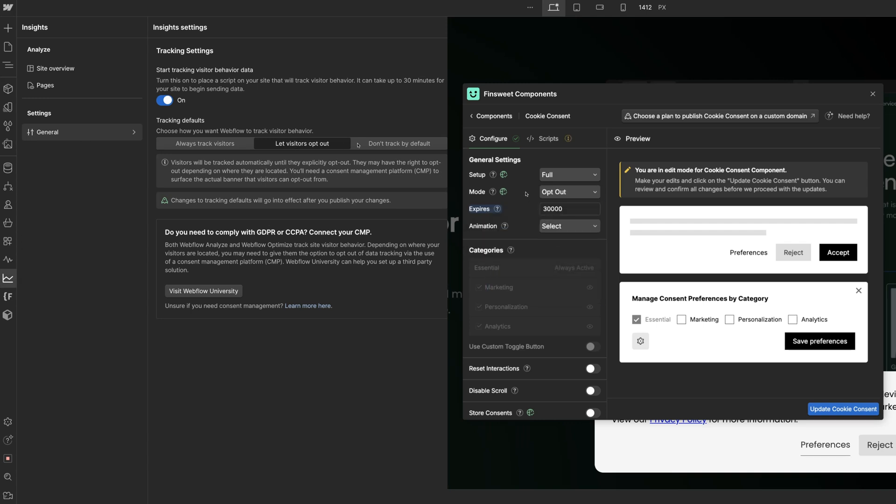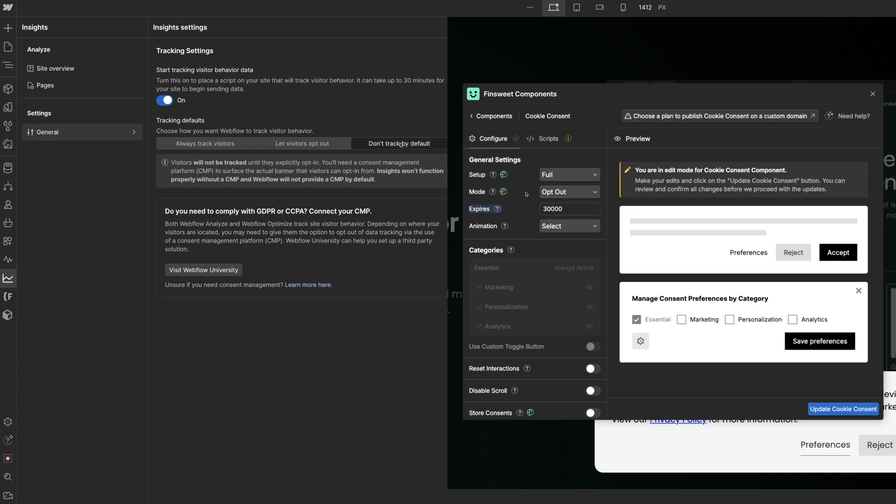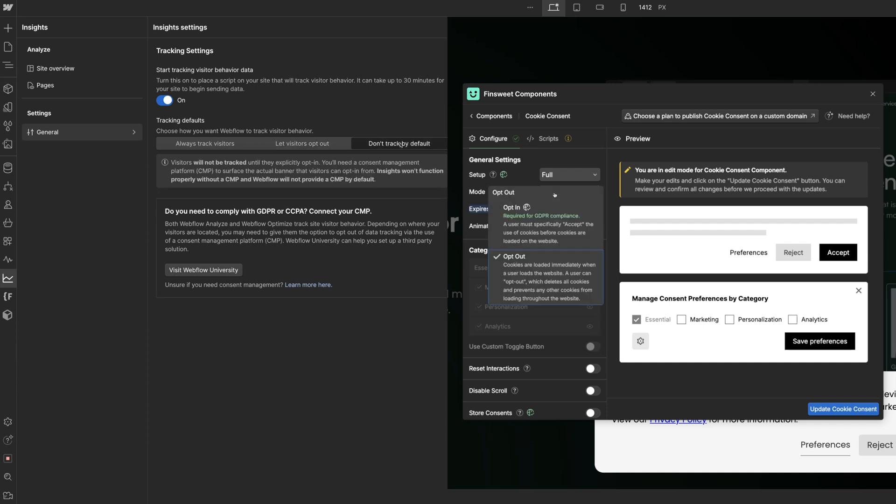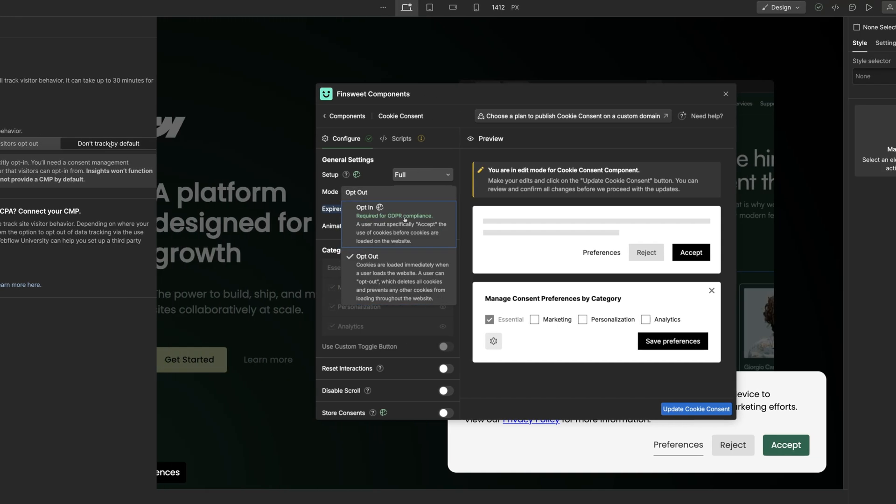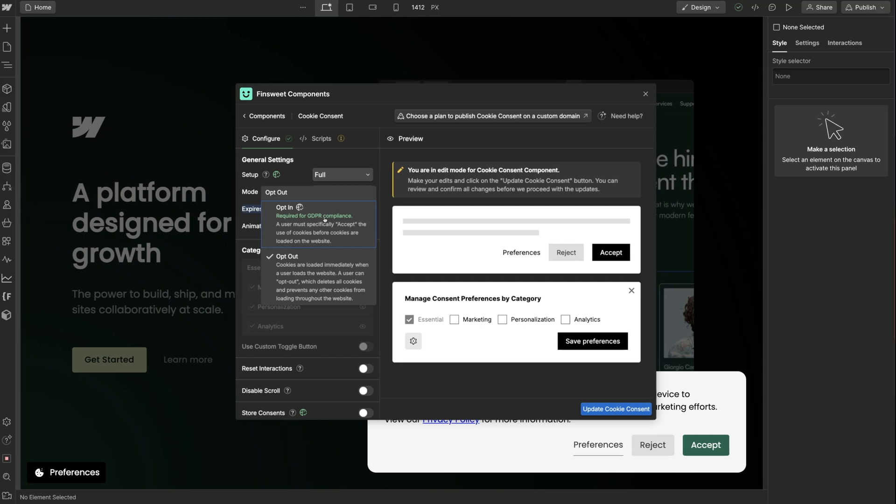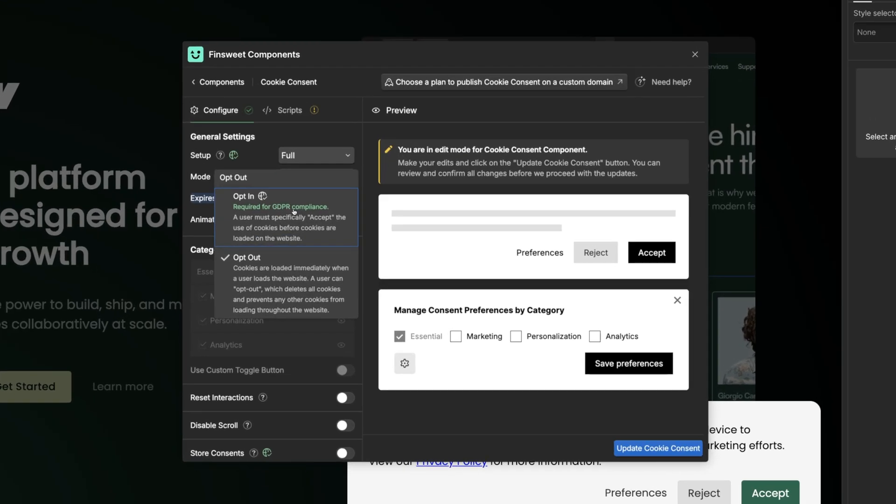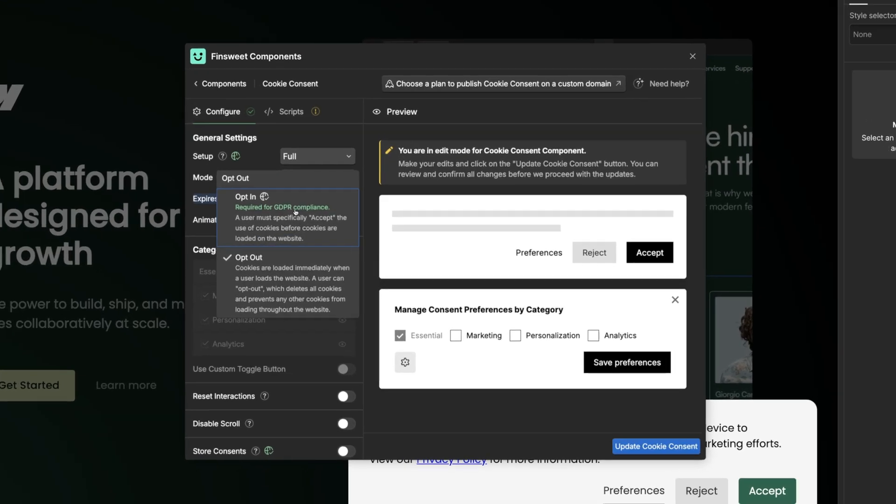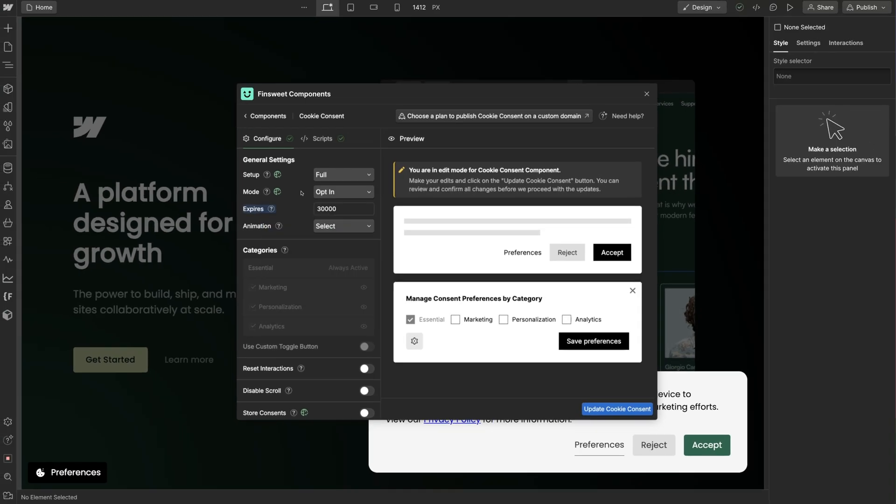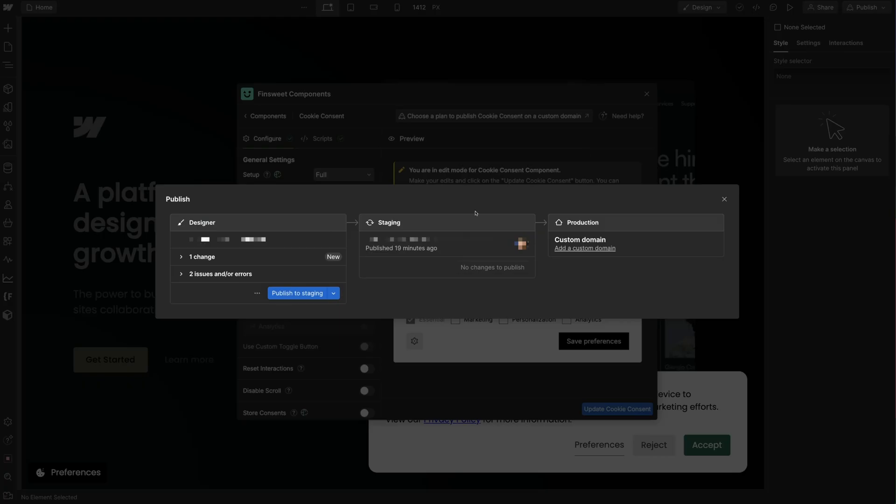When we select Don't Track by Default in the Insights panel, we match it with Opt In Mode in Finsuite Components. We recommend choosing this option for websites that want to be GDPR compliant. To make sure everything works, we'll publish our Webflow project.